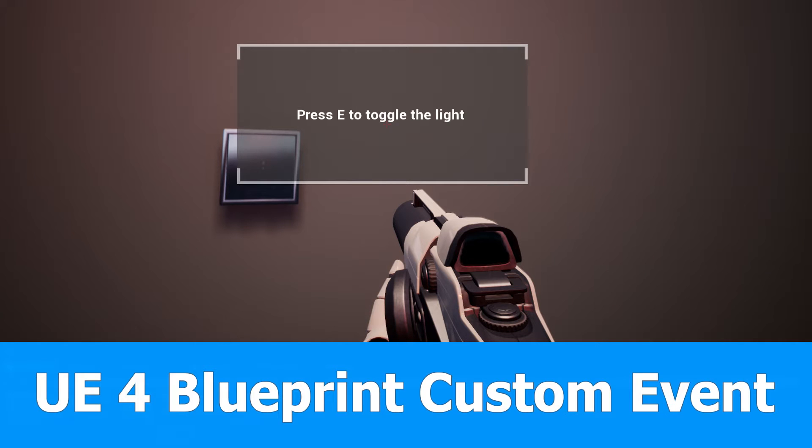Hi guys, here is the next Unreal Engine 4 tutorial about communication between blueprints using custom events.